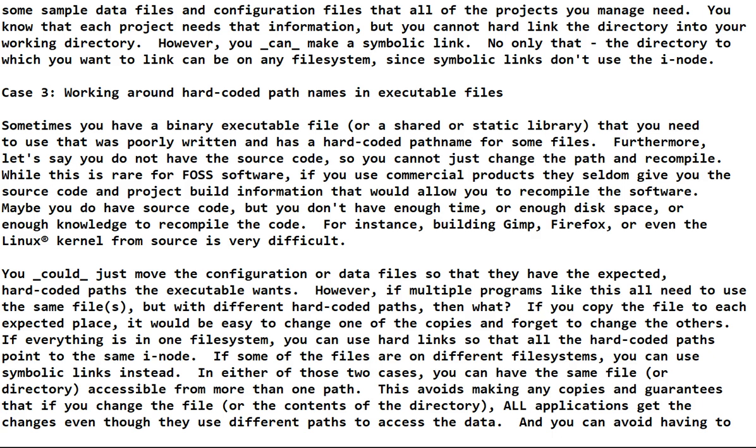Or it could be a shared or static library that you need to use. You have to have it, you can't do your job without it, and you have the sad news that it was poorly written and instead of using environment variables or something they have hard-coded path names inside the executable and you can't change them.